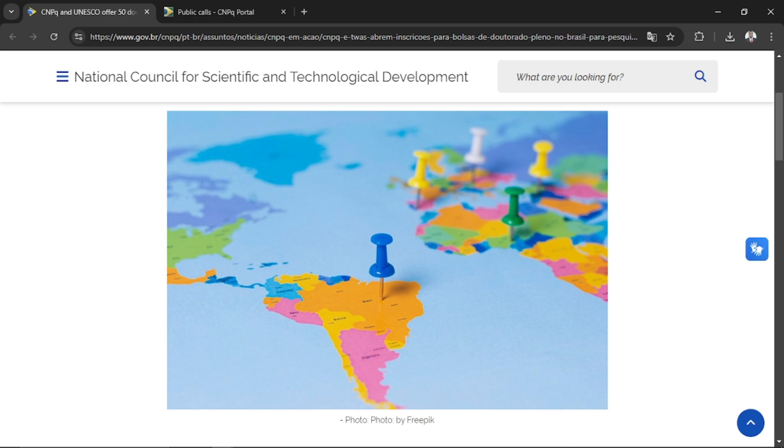The program is generously funded. From my research, I realized that almost 8.6 million reais has been allocated for these 50 people doing their research for four years as doctorate students. They will support visas and airfare expenses.